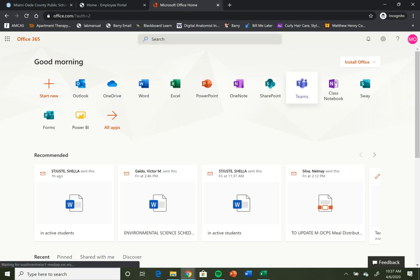The application that we're using is going to be called Teams, so you can go ahead and click that. And then we'll open up Microsoft Teams.